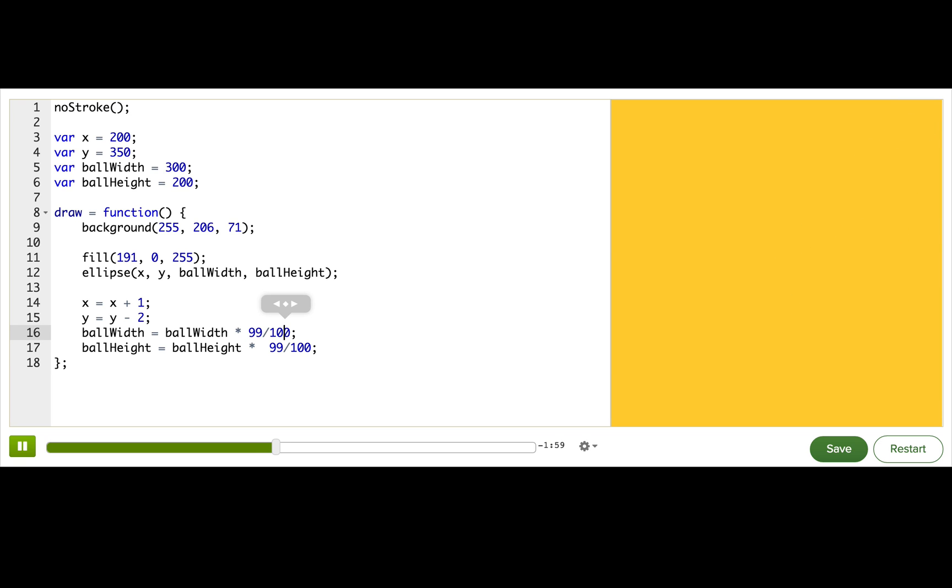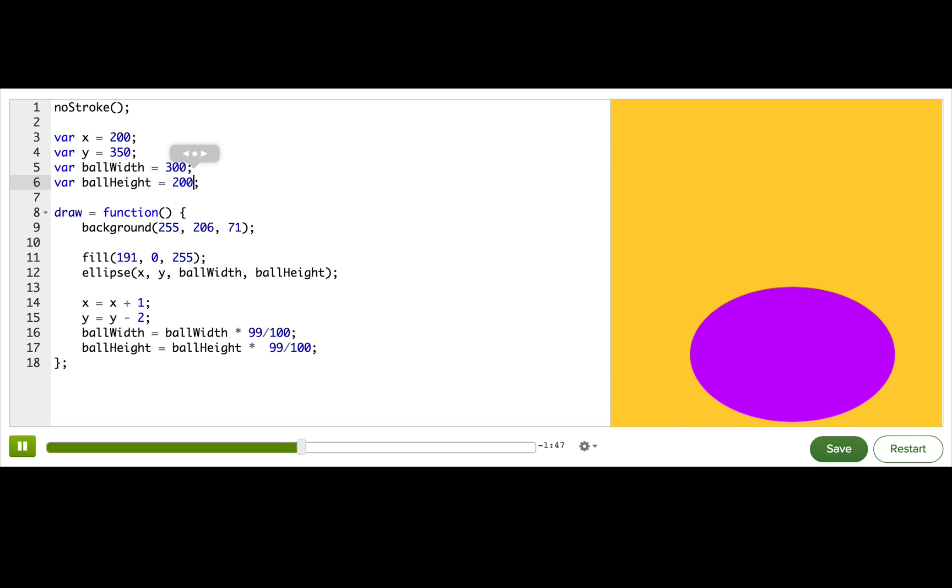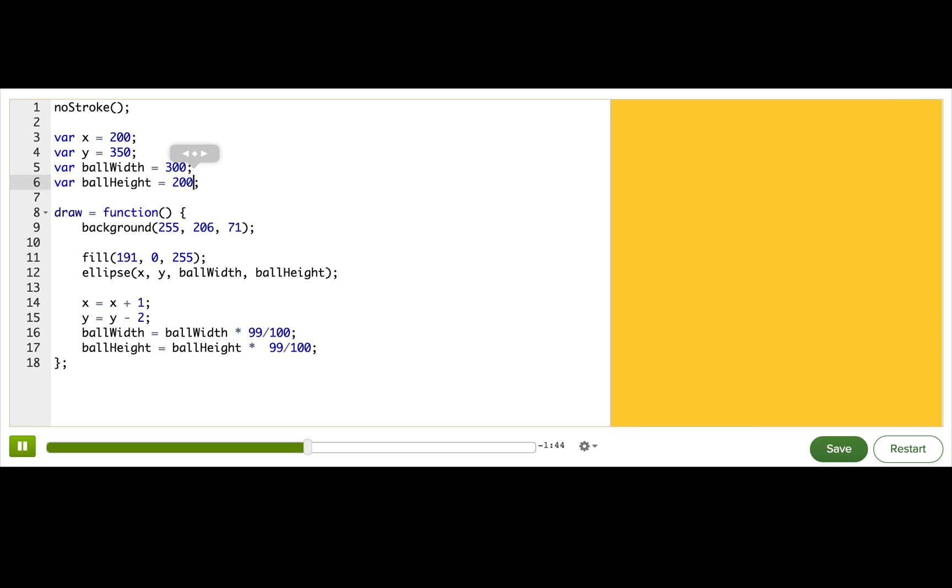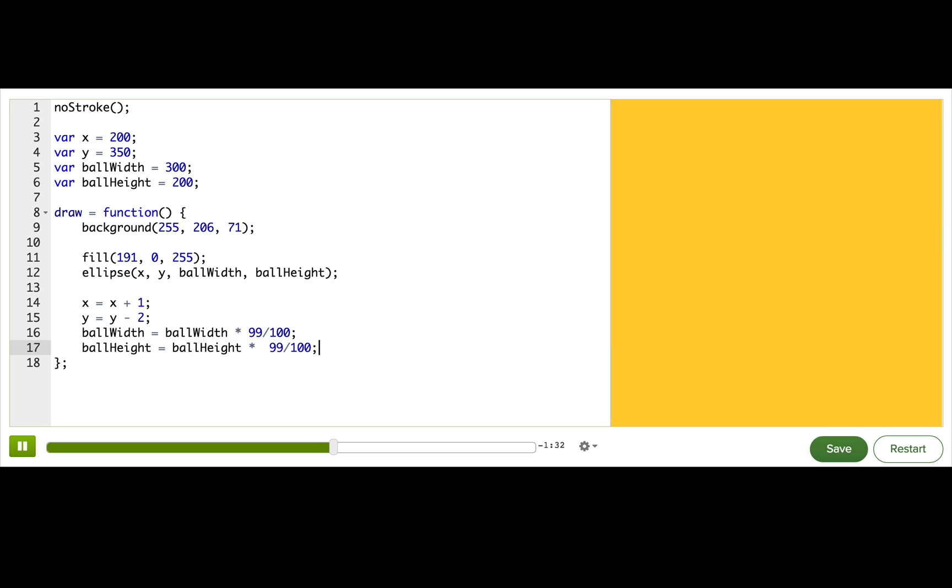Alright, so we can see that this is the actual effect of our animation. Now, if you look at these four lines of code, you'll notice they all follow a similar pattern. We have a variable, then an equal sign, then that same variable again, then some math operator, and then some number. And you can see that in all four lines of code.